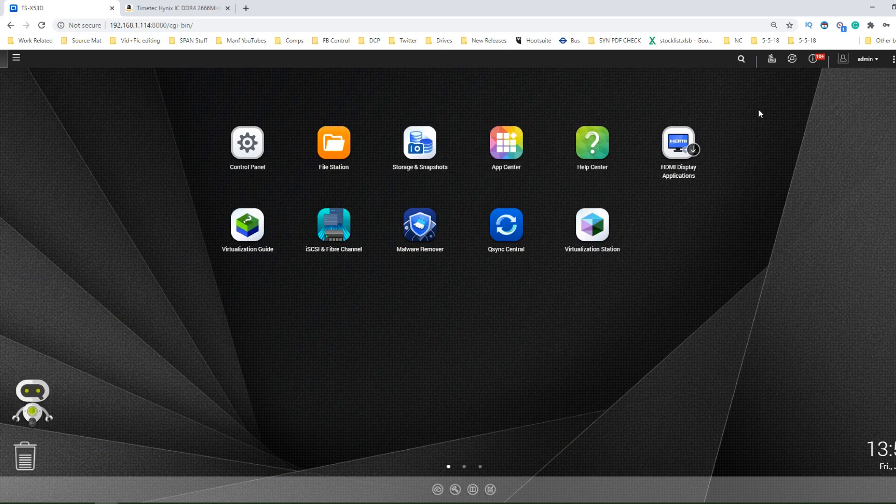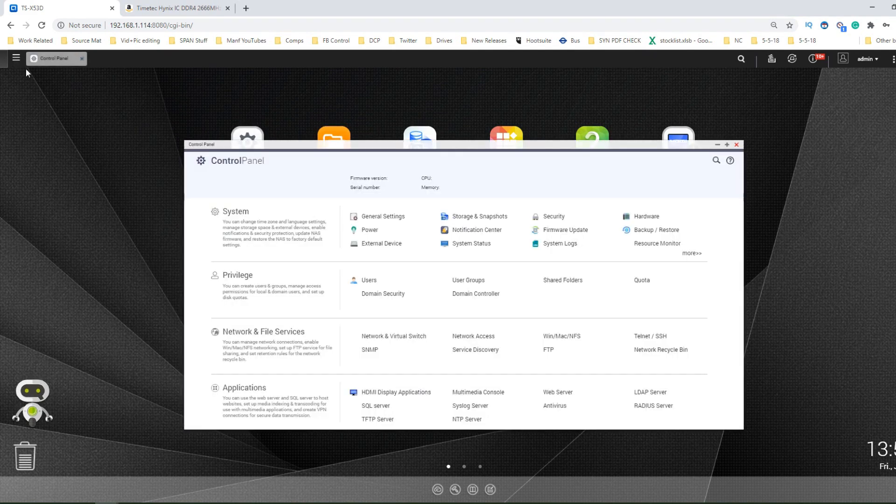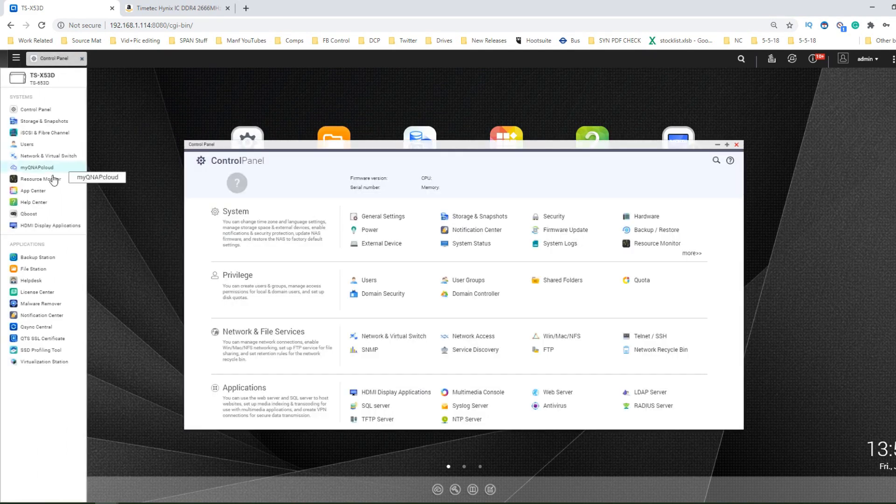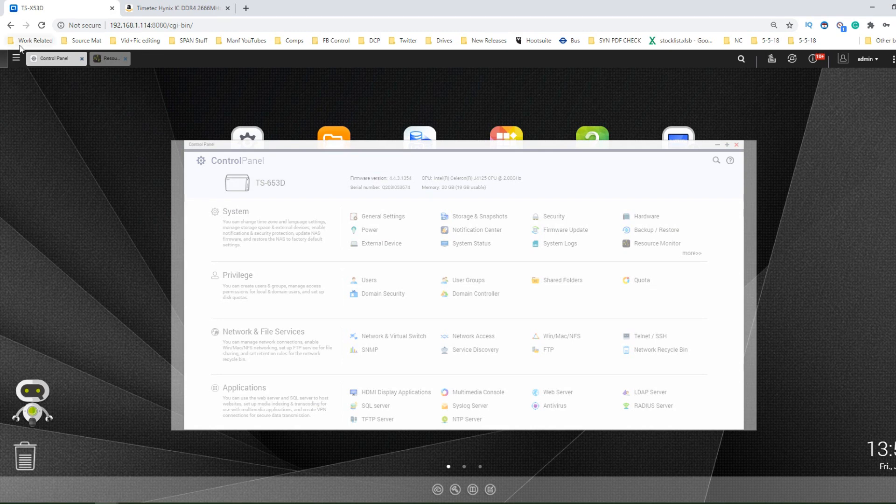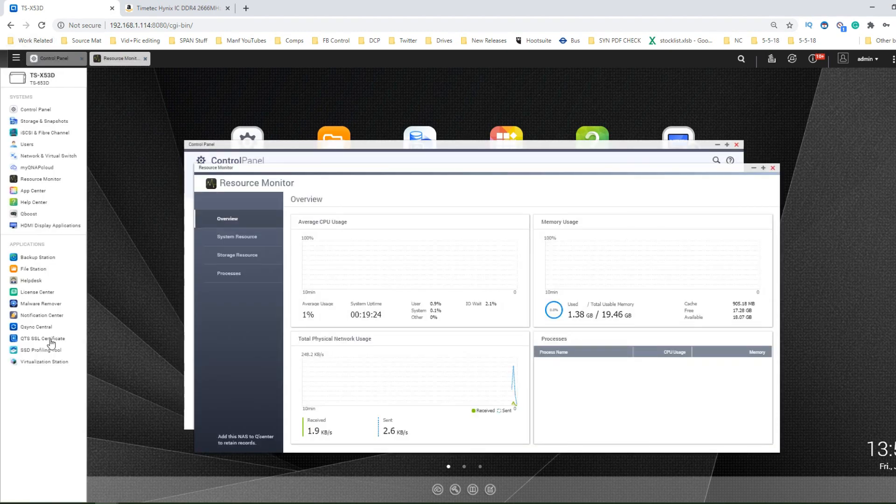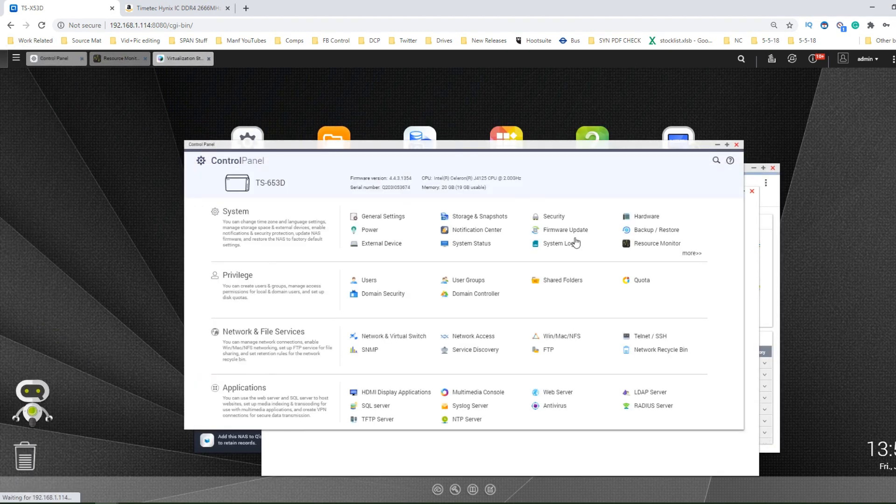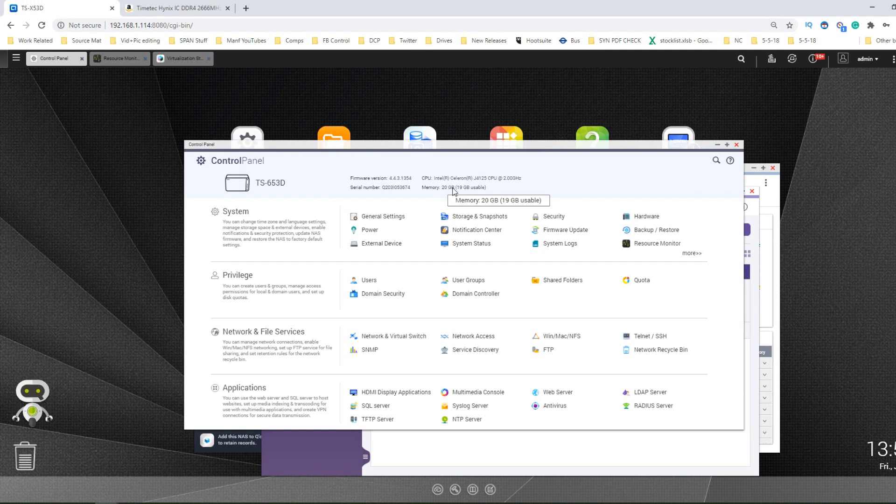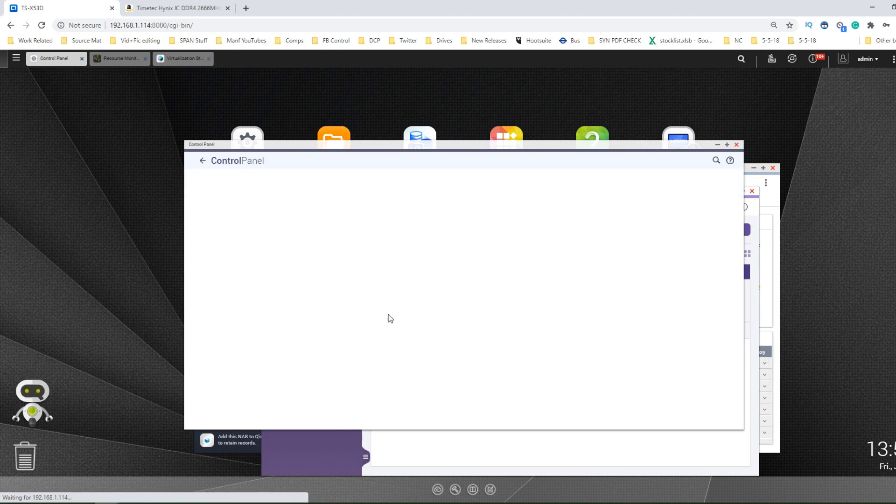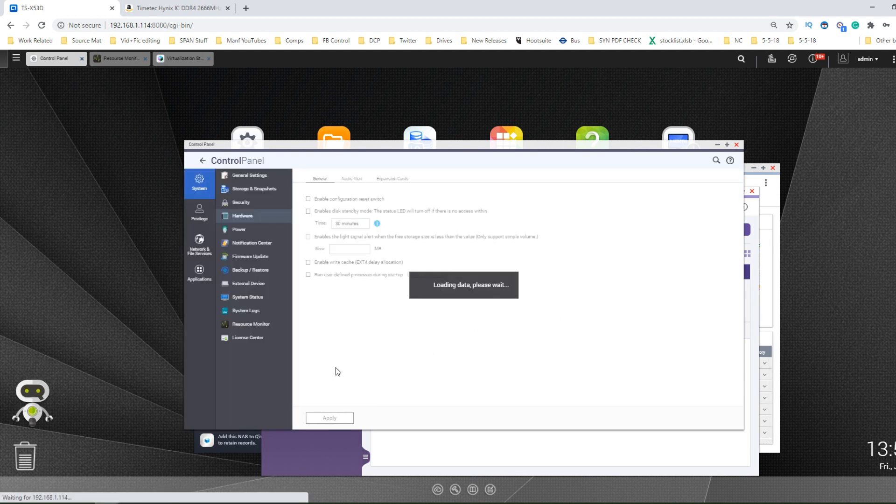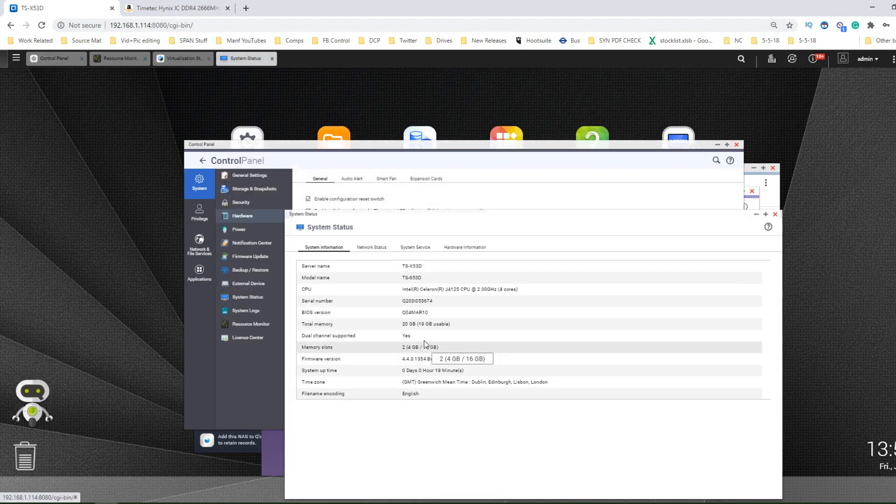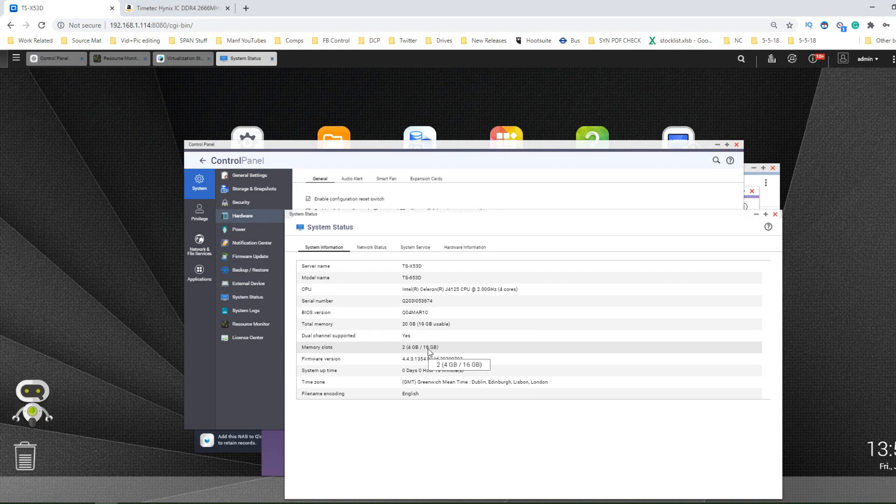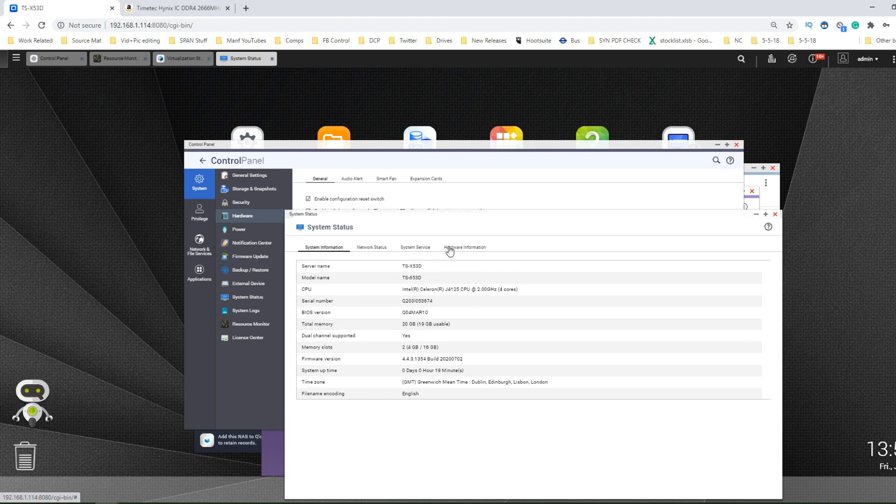But here we go. There is QTS. And once again we are going to look at the control panel, we are going to look at the resource monitor, and we are going to look at virtualization station. So in the control panel we can see here 20GB of memory has been made available. That's 20GB. So that's the 4GB that it arrives with by default and the 16GB that we have installed. If we make our way into the hardware management area, go into system status, we'll be able to see that this device has got two slots, one occupied with a 4GB, one occupied with a 16GB.